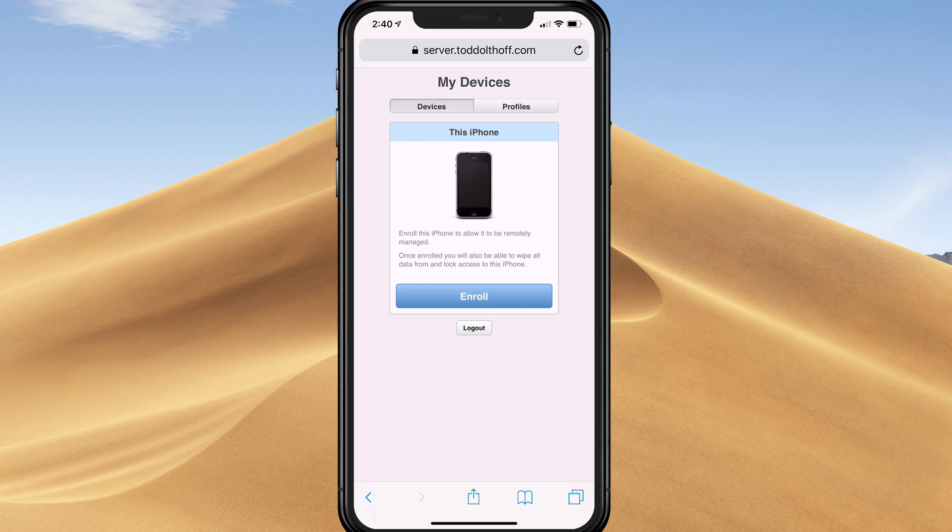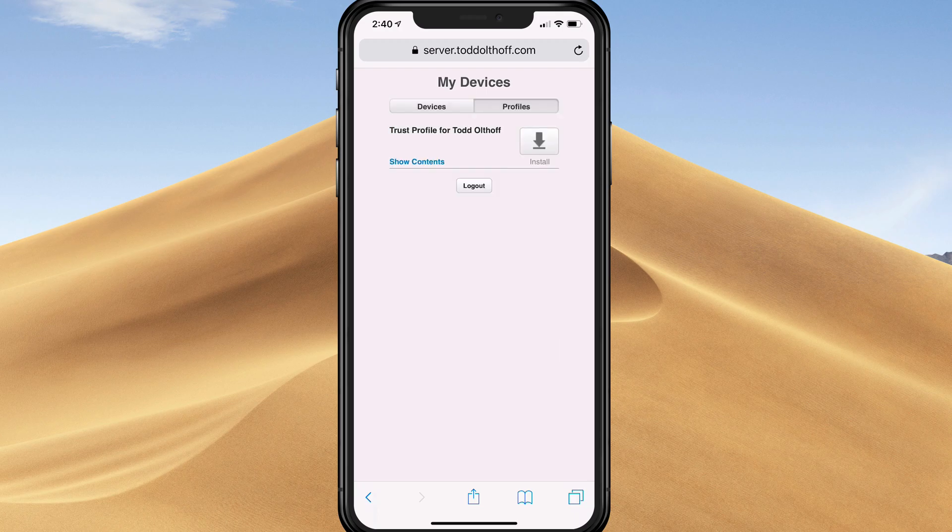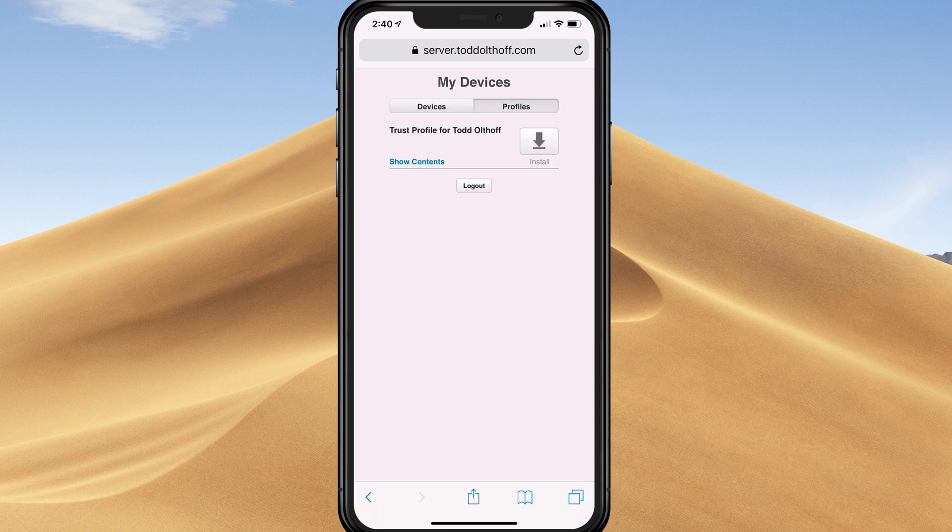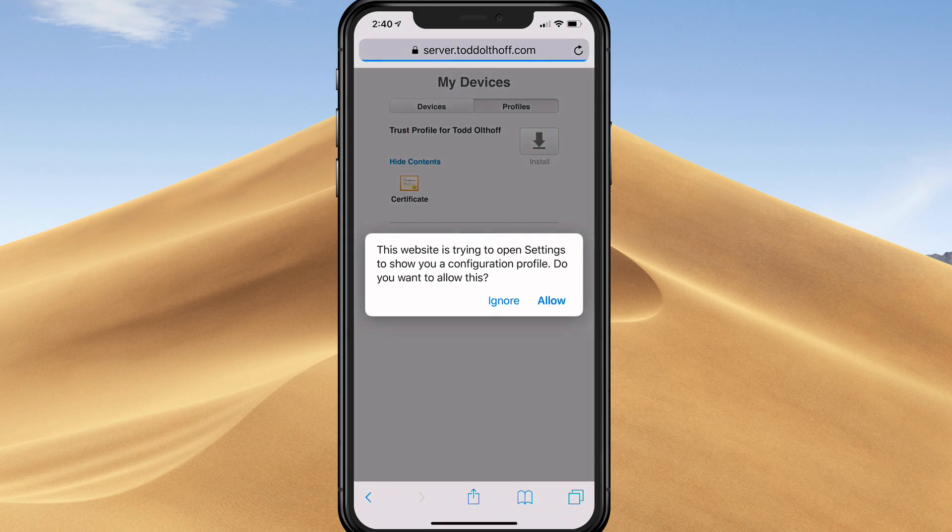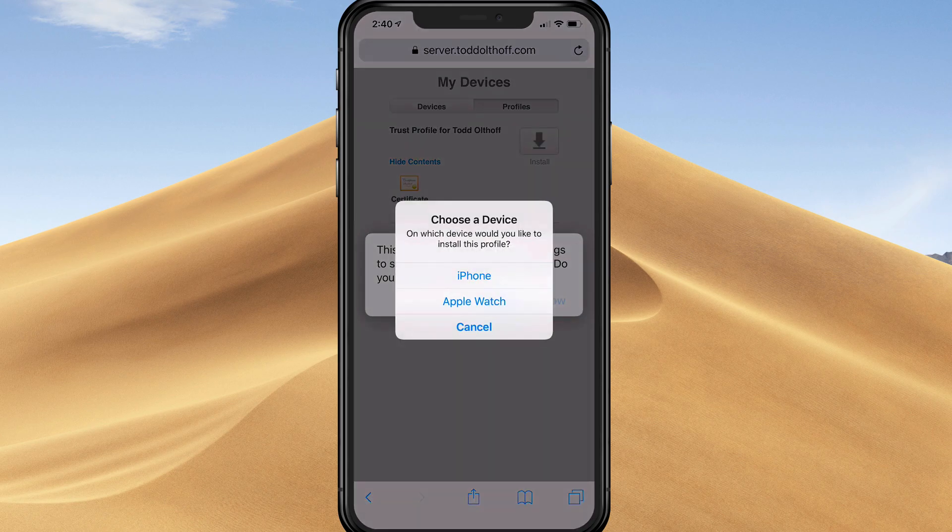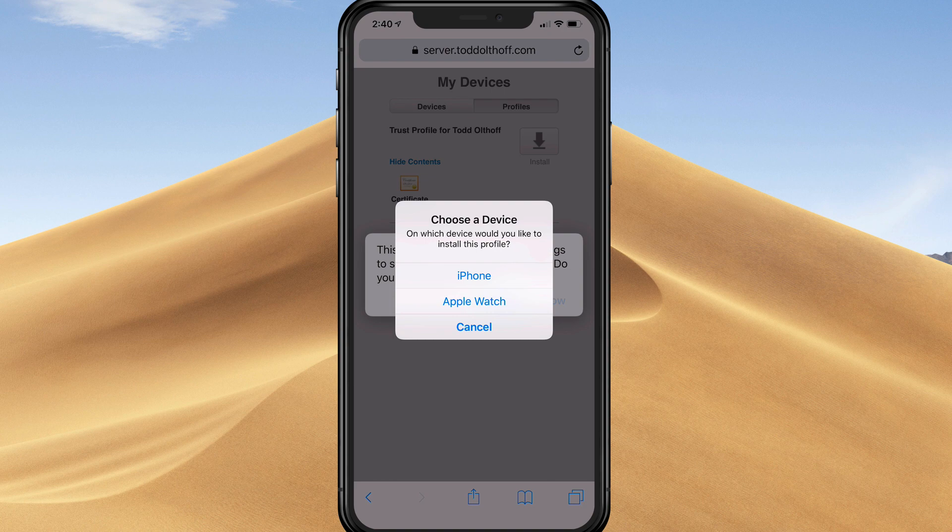If I tap on the profiles tab, you can see the trust profile for my server. If I tap show contents, you can see it's going to install a certificate. I'm going to tap install. It's going to open my settings to install the configuration profile. I'll tap on allow.